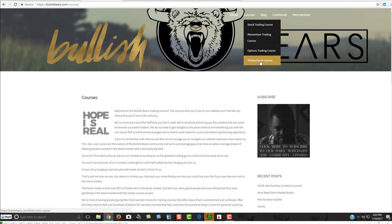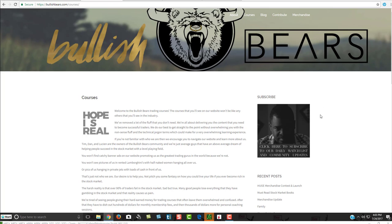But if you want to just learn more about trading, momentum trading, stuff like that, take our free courses on our website.